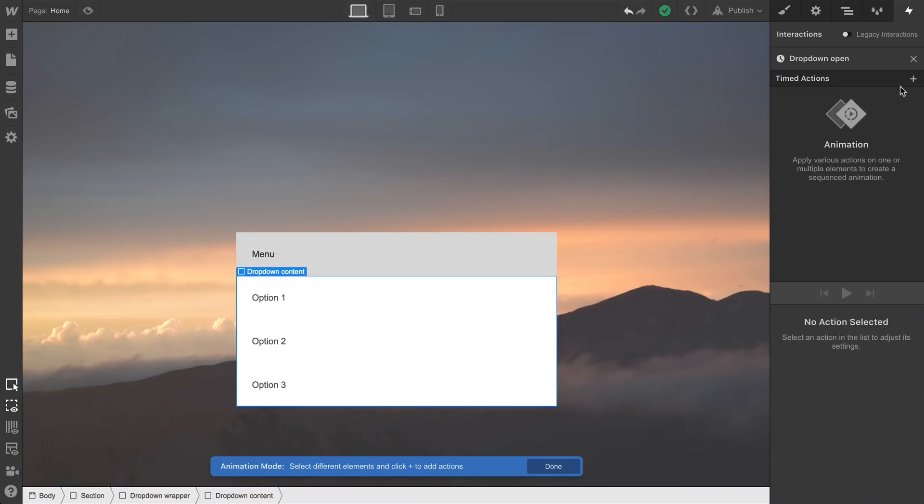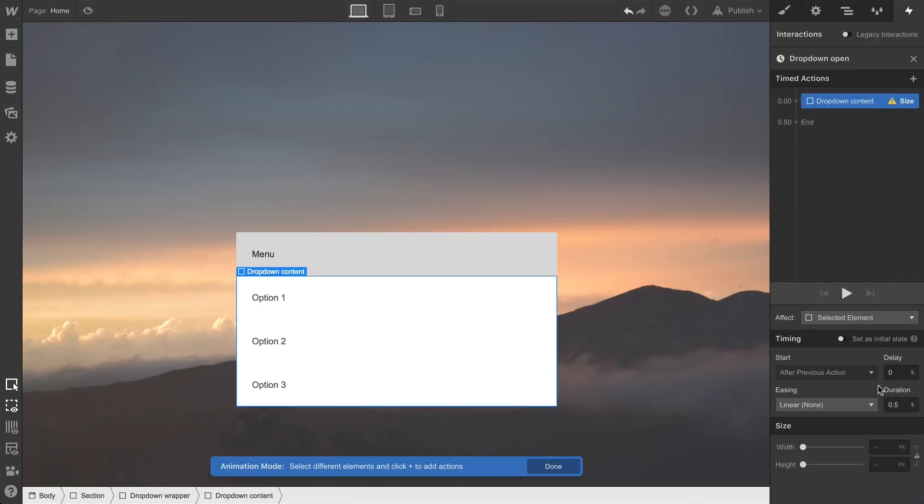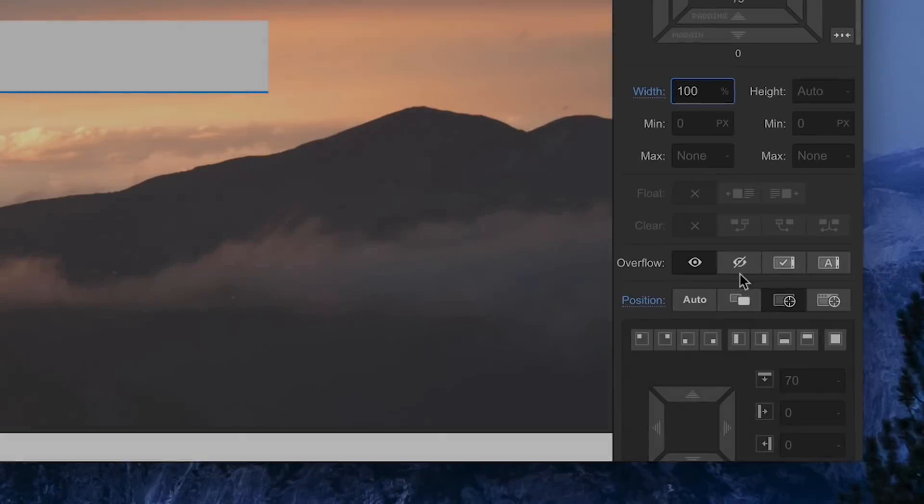First thing we want to do is create a point right at the beginning. This is going to let us set the size, and we'll simply set the height to zero. Now remember, we set the overflow to hidden on the dropdown content so it simply disappears.